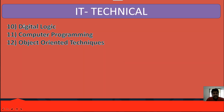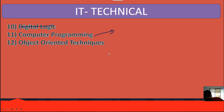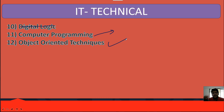I wrote data logic twice so I'll scratch that. Then do computer programming — just the basics, don't go into hardcore programming. Also do object-oriented techniques and basics of Java programming, but don't go into too much detail as these are not the most important topics for IT.